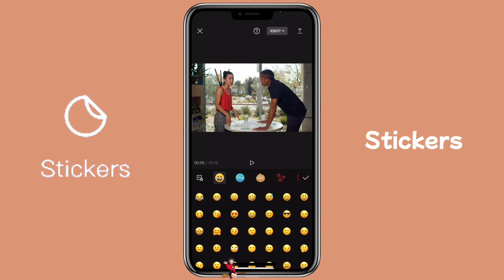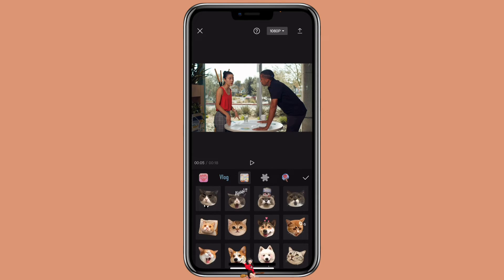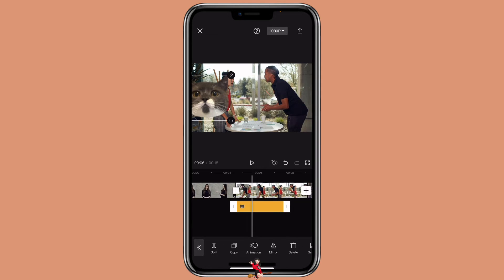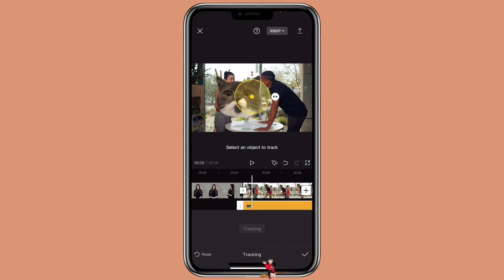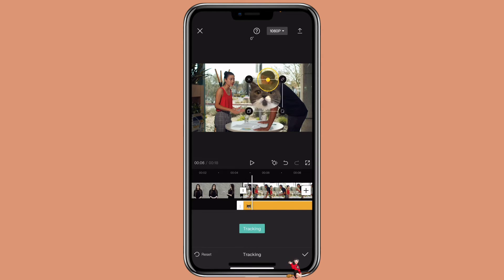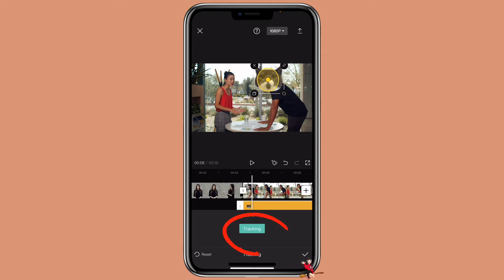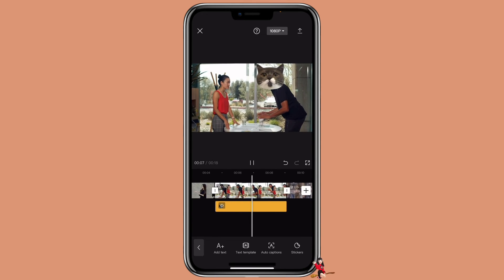So we will click on Stickers, then select a sticker that you want to use. Pretty much you can select any sticker that you want. Then you want to align the sticker with the entire video. Click on Tracking, then move the circle to select the object that you want to track. You can adjust the size of the area if you want. Then click on the sticker, adjust the size, and move it with the circle. Then click on Tracking. So that's how you can cover the face with the sticker and tracking feature.